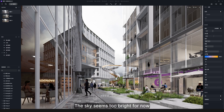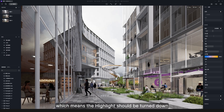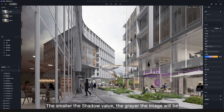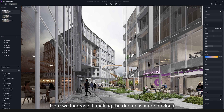The sky seems too bright for now, which means the highlight should be turned down. Shadow controls the darkness of the image — the smaller the shadow value, the grayer the image will be. Here we increase it, making the darkness more obvious.